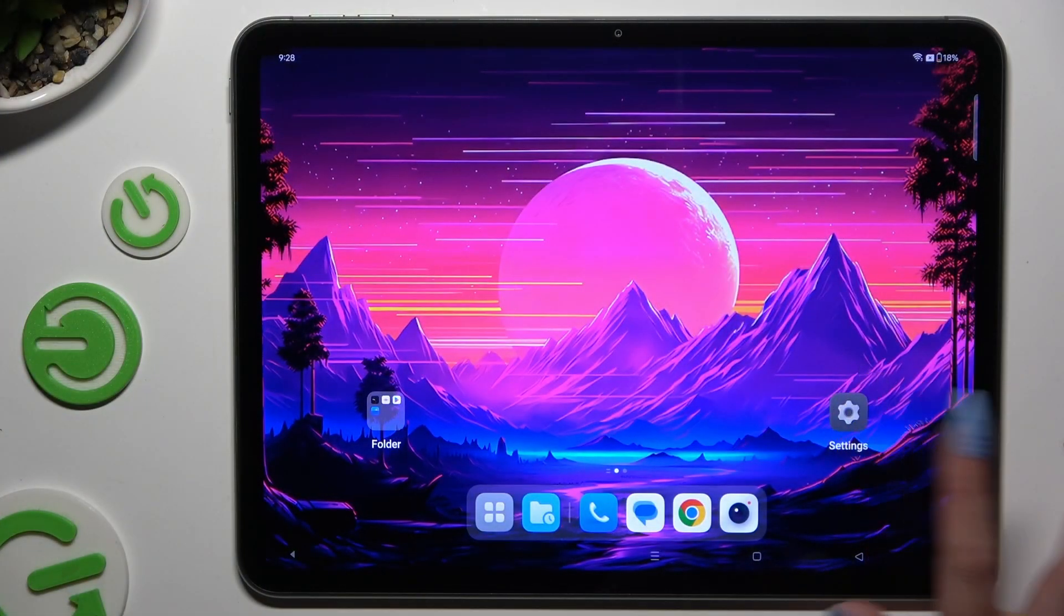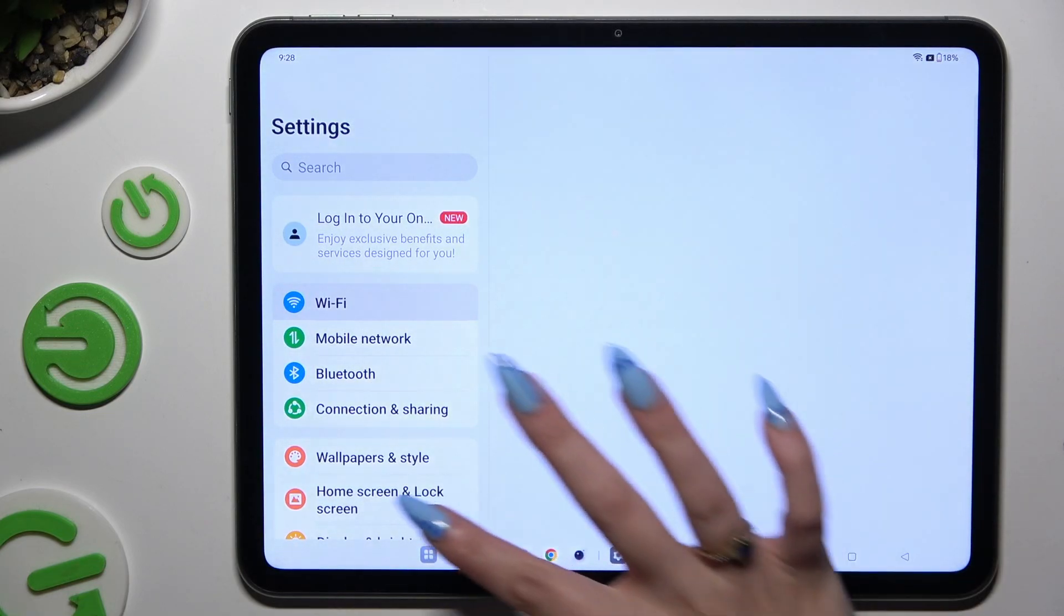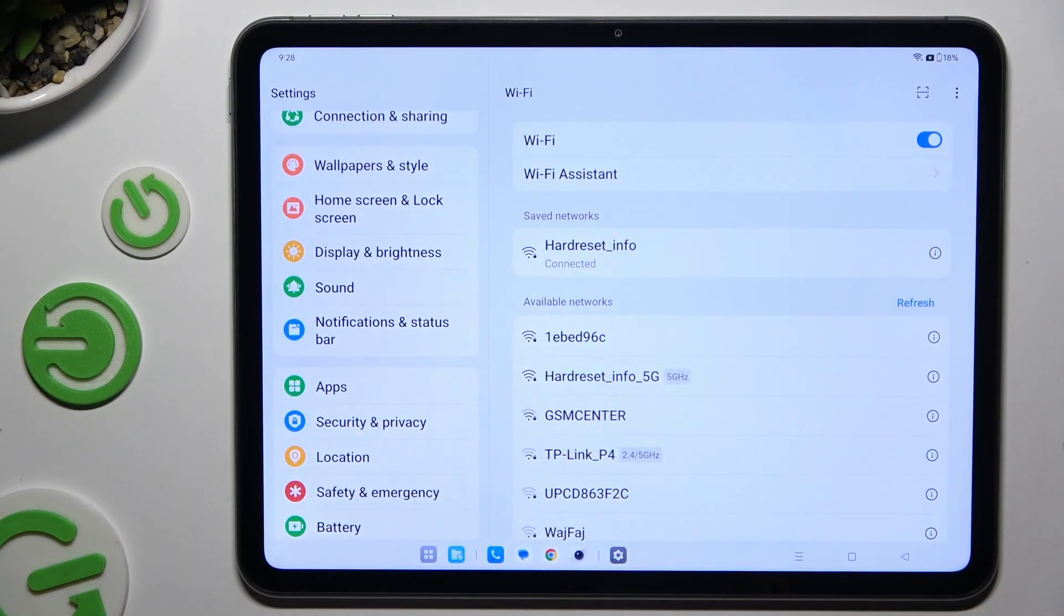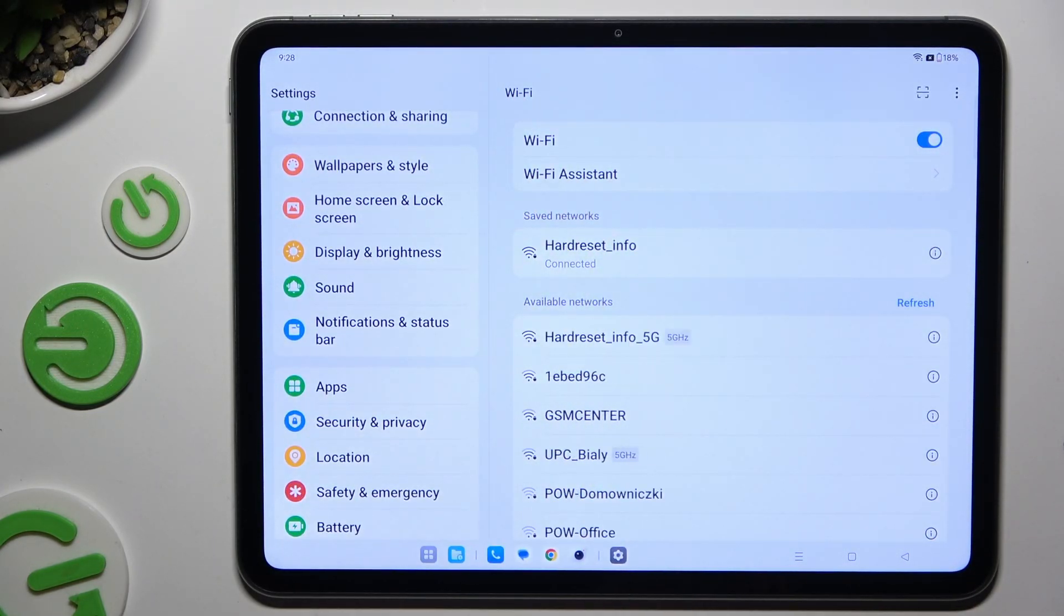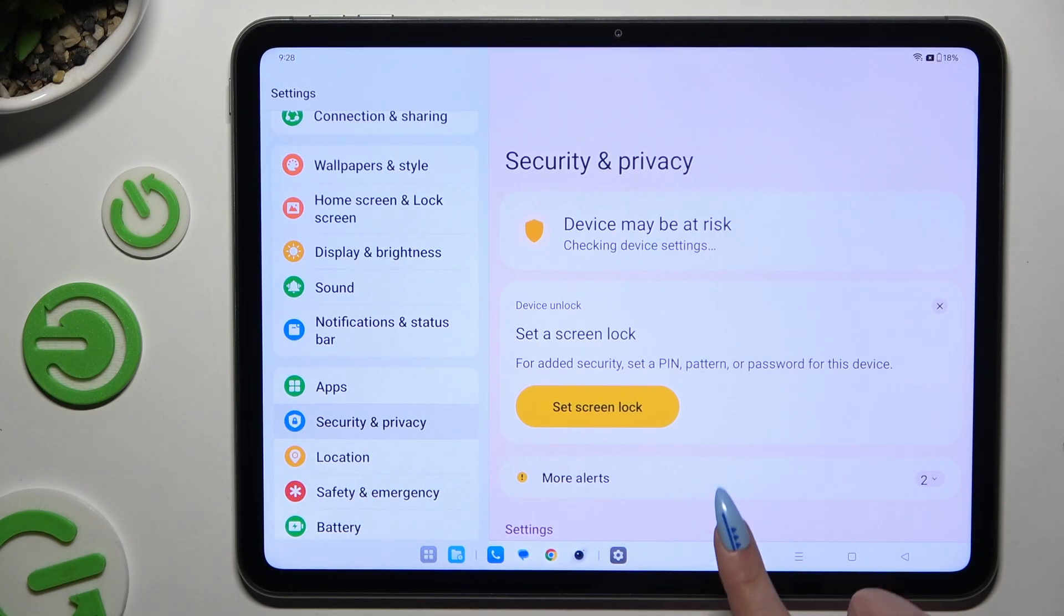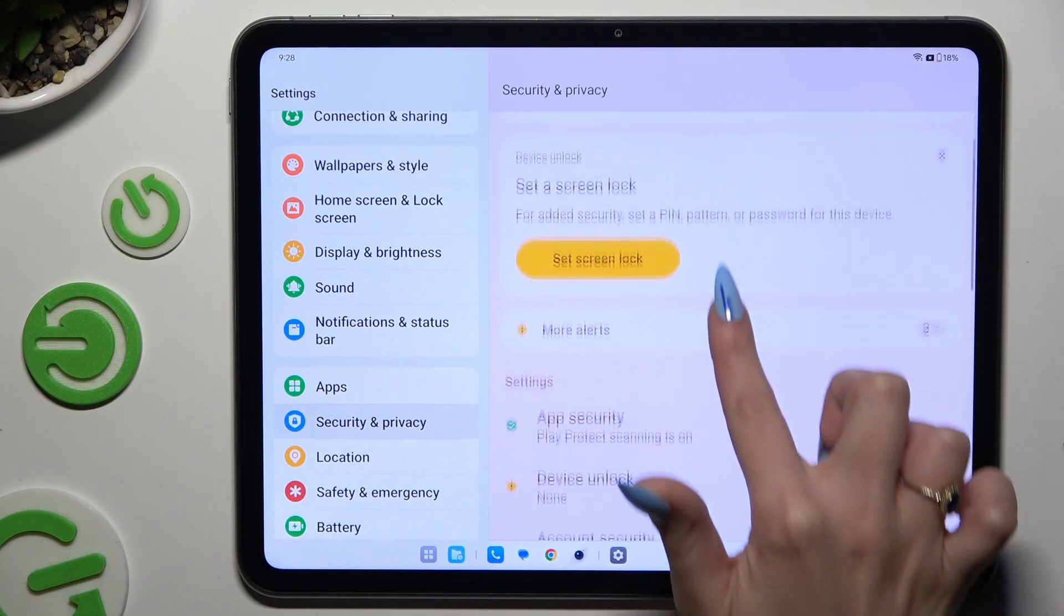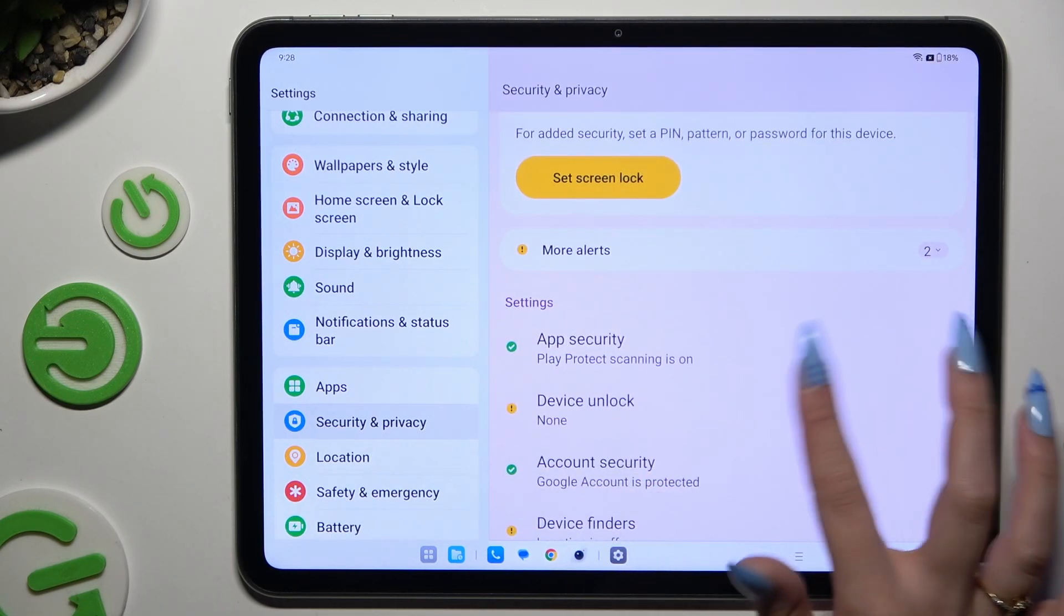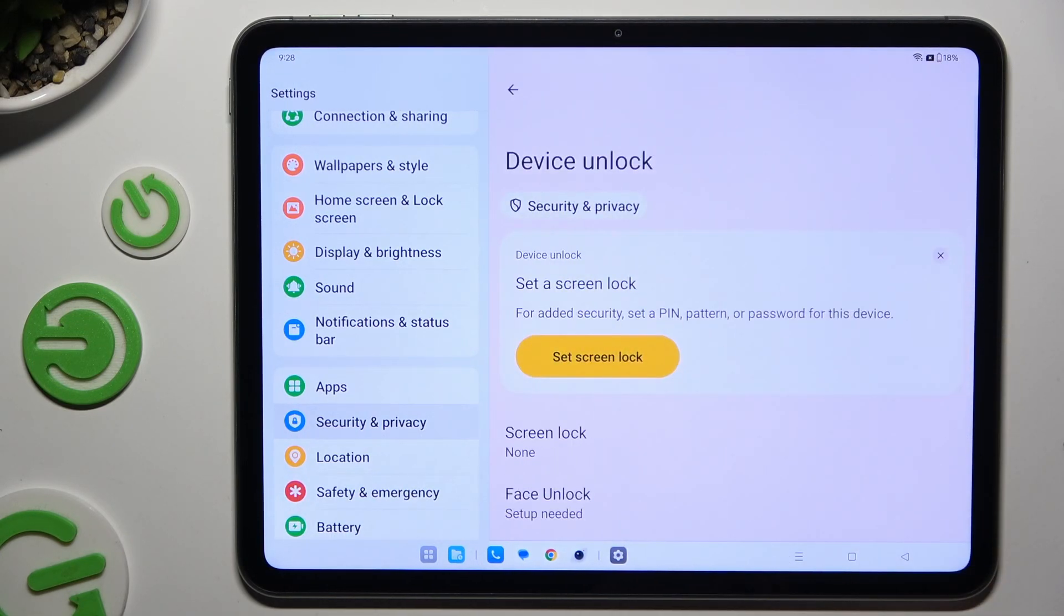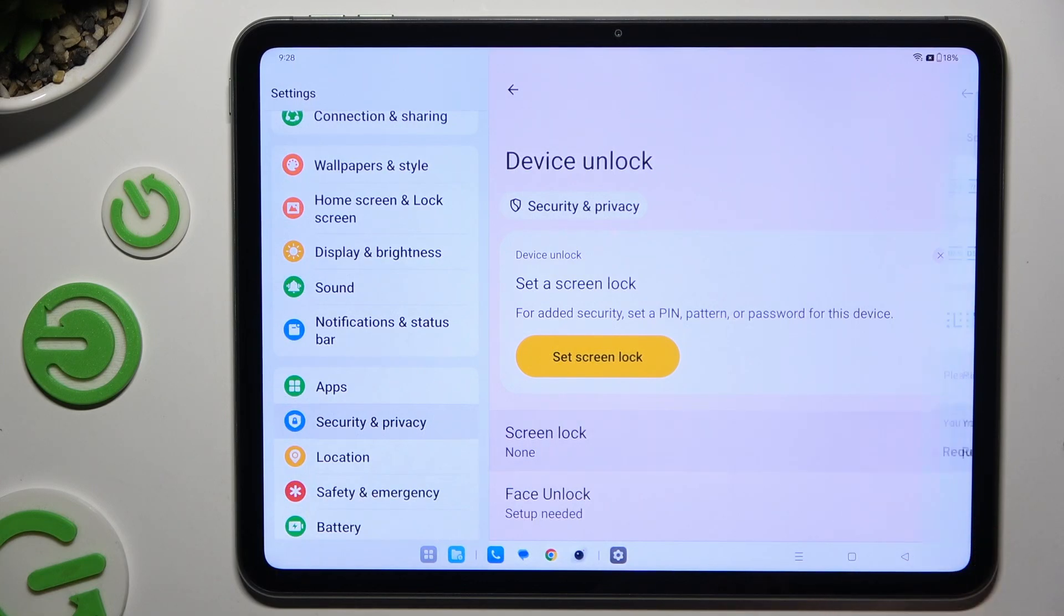Begin by launching settings and scrolling down to access security and privacy. Then scroll down again to tap on Device Unlock and tap on Screen Lock.